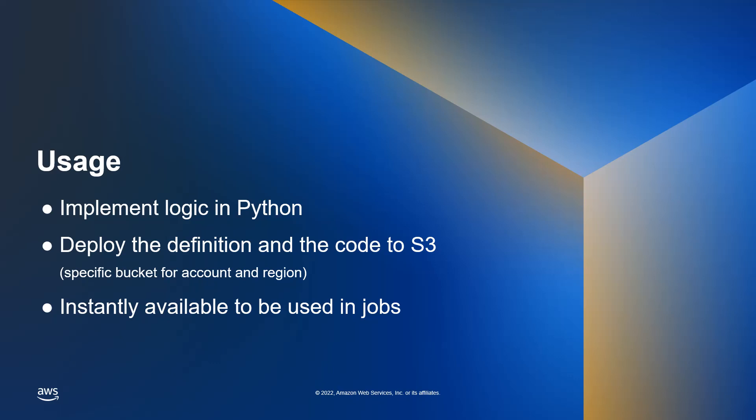Deploying it to Glue Studio is simple. Just put the Python file in a specific S3 bucket together with a companion JSON file that defines the transform and the parameters it needs. Once the configuration is validated, the new custom transform will immediately be listed in Glue Studio and ready to use.